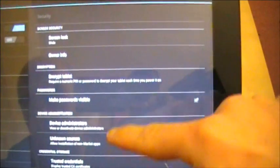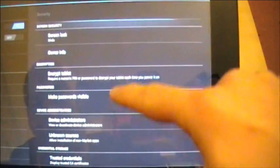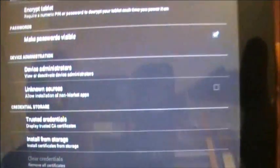If I just tilt this around the correct way, and then scroll down to here where it says device administration, unknown sources.